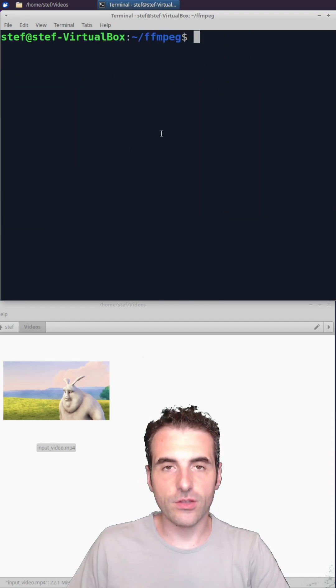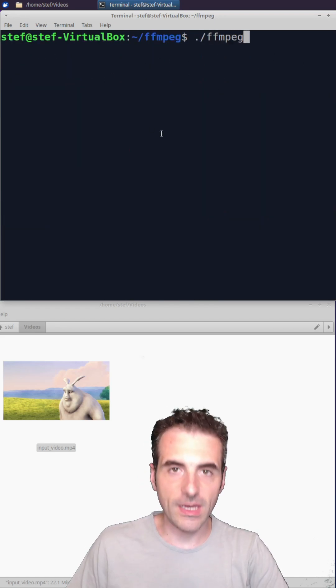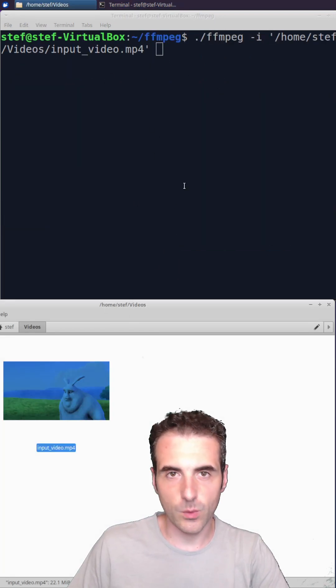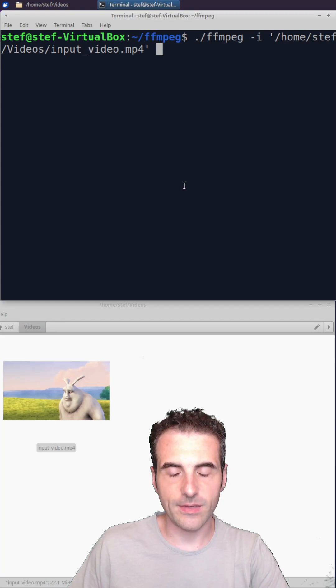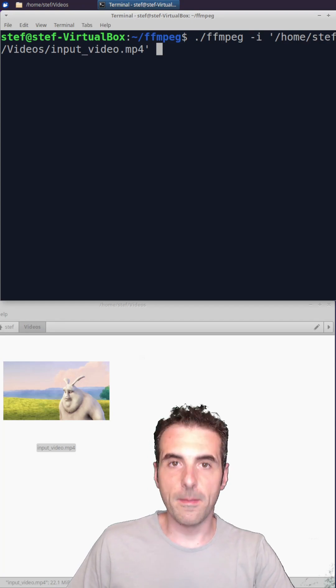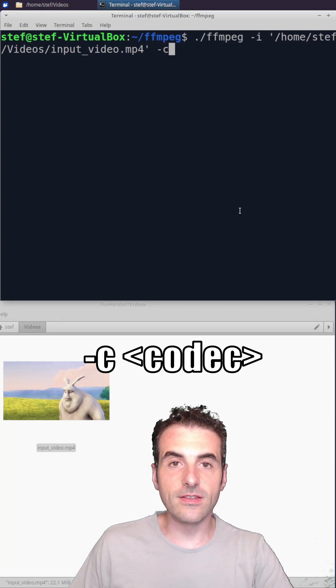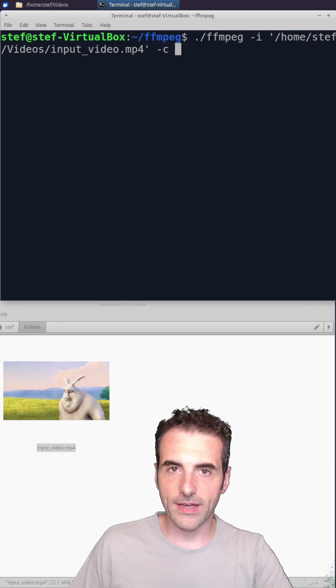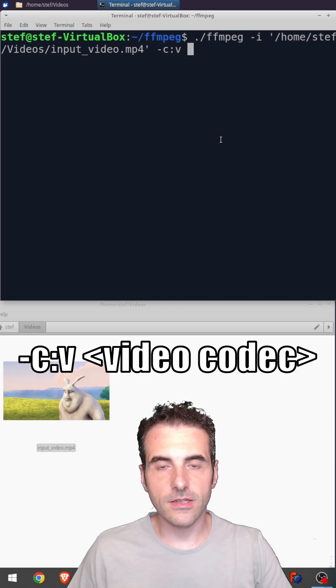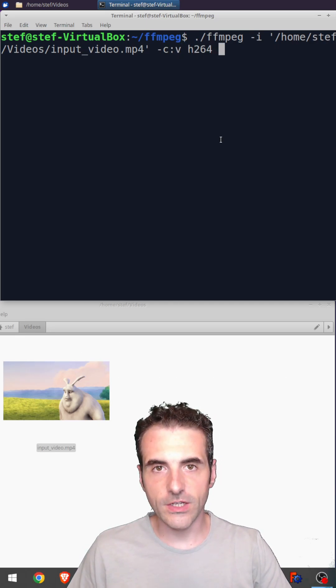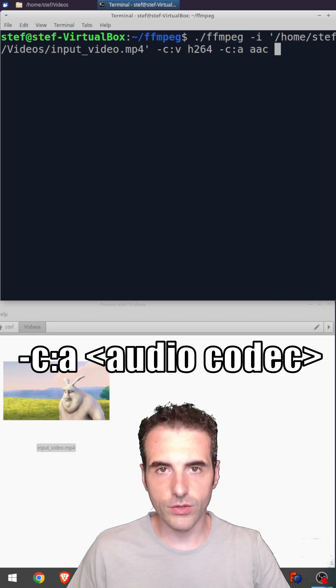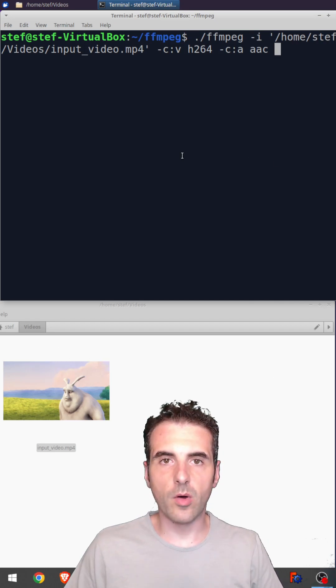-i is also the flag for the input file if you want to do anything with this file and produce an output file in the end. -c decides the codec. -c:v decides the video codec. -c:a decides the audio codec.